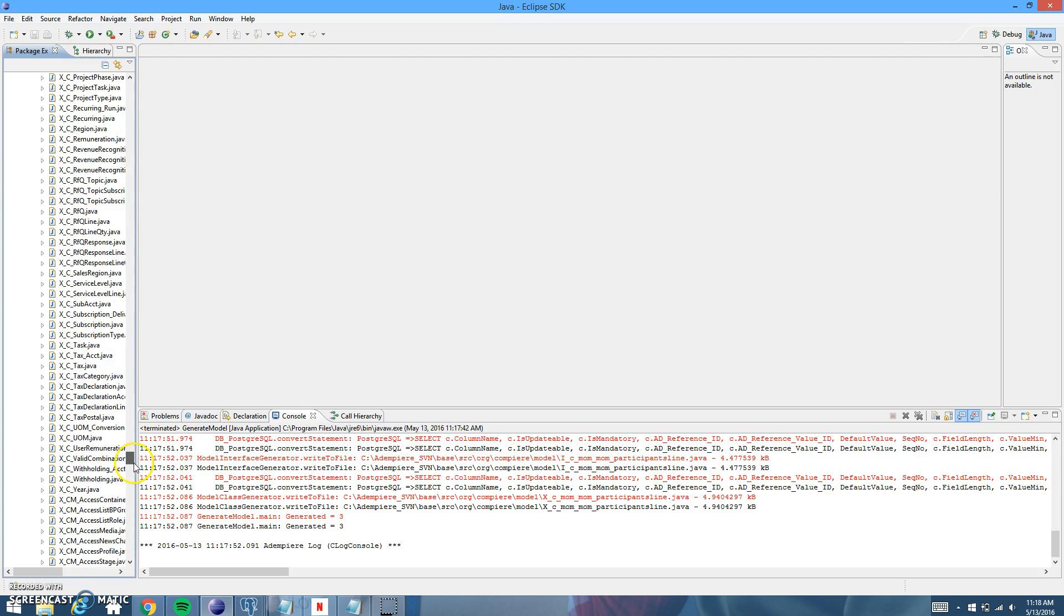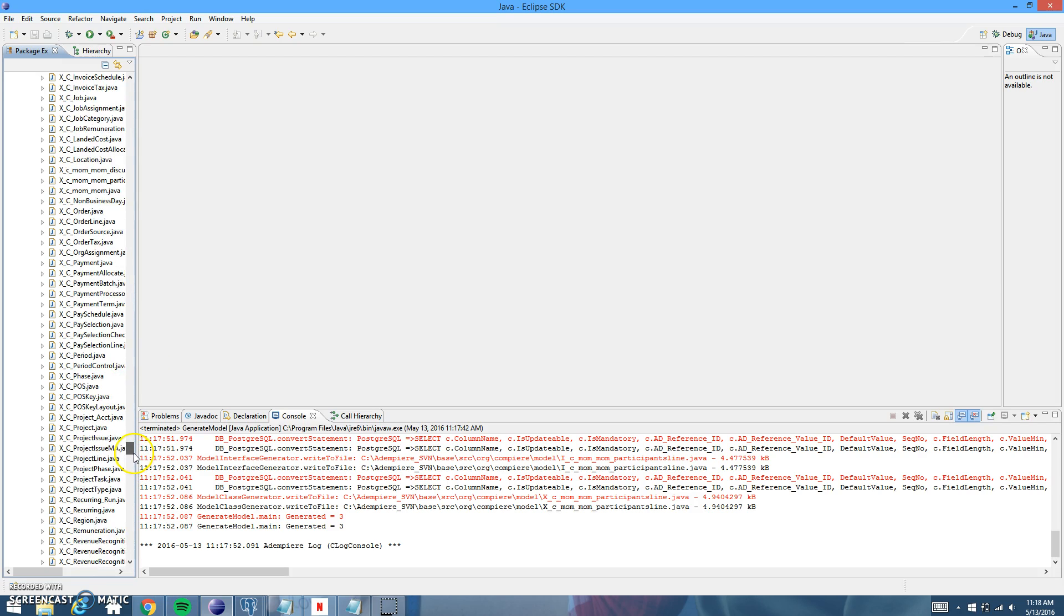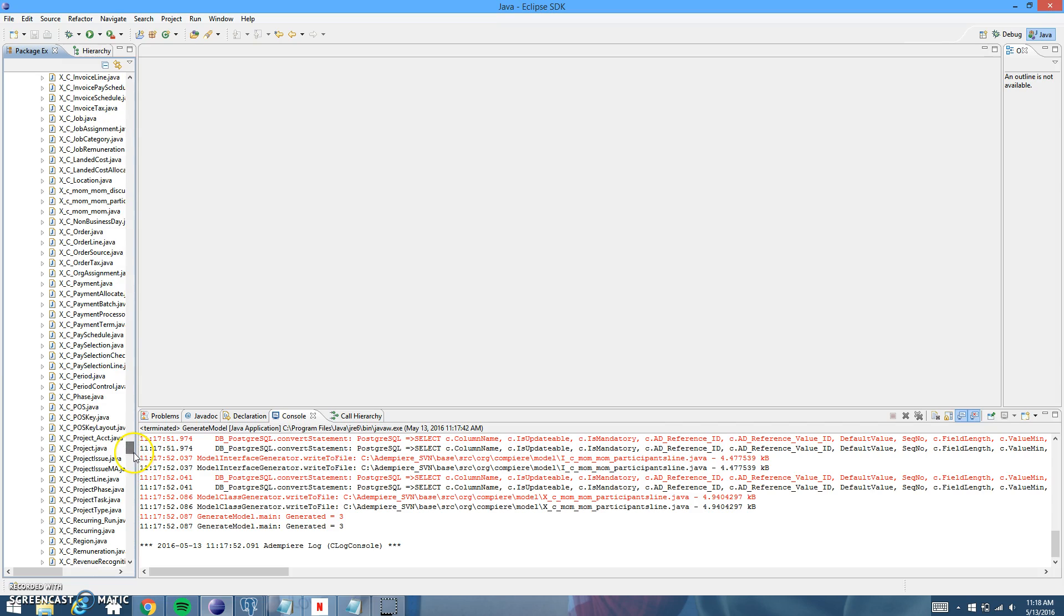So they're going to be under X underscore C underscore the name of the table. So what did I go too far? Yeah. Okay. Here they are. So, my table, the main one was the minutes of meeting table I named was C underscore mom underscore mom.